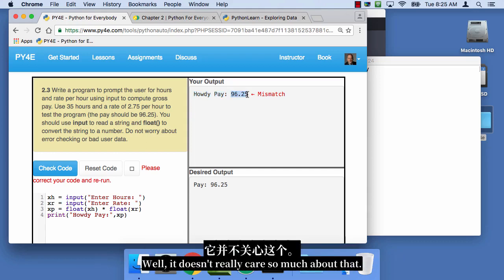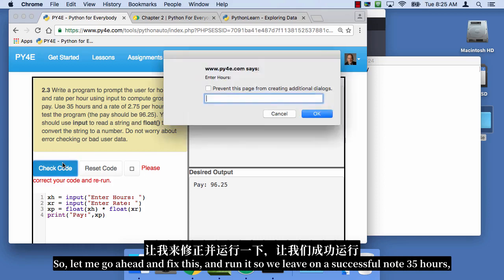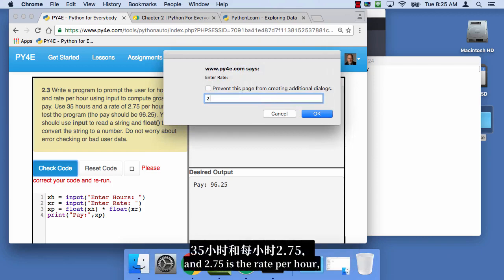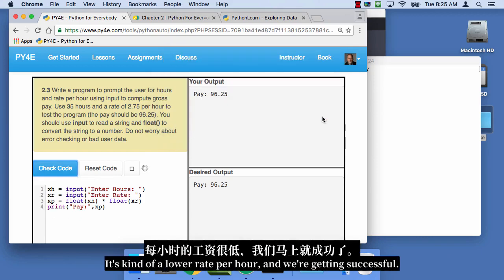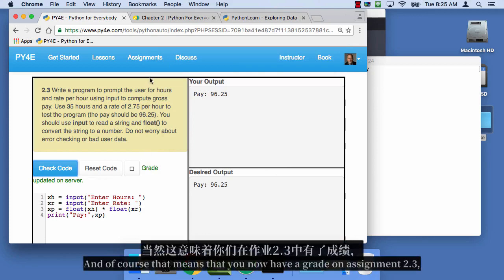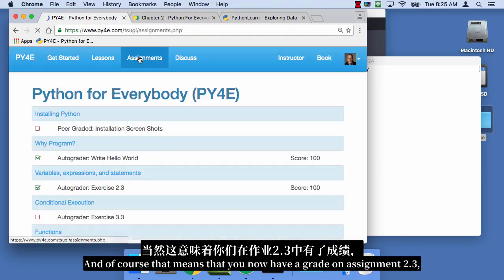So let me go ahead and fix this, and run it. So we leave on a successful note, 35 hours, and 2.75 as the rate per hour. It's kind of a low rate per hour, and we're getting successful. And of course, that means that you now have a grade on assignment 2.3. Look at that, I got a grade on assignment 2.3.